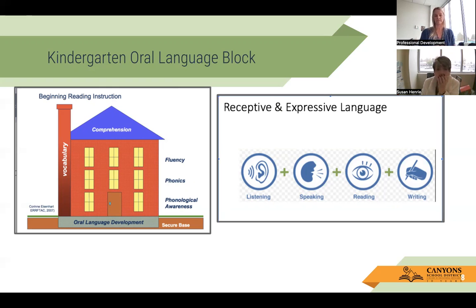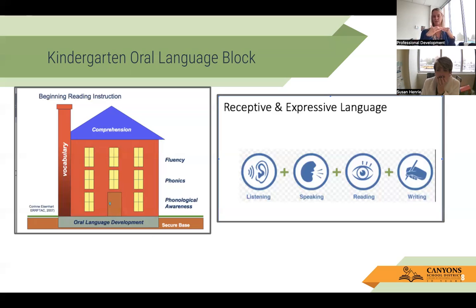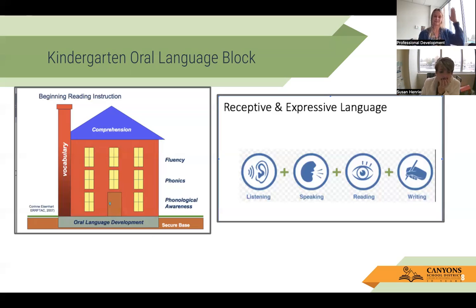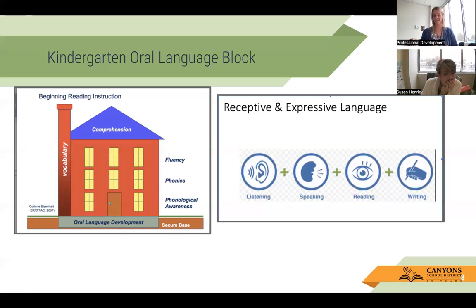Oral language is that strong foundation — the secure base we build upon with phonological awareness: being able to manipulate sounds and play with language, then connecting to phonics. We take the bigger piece of phonological awareness to phonemic awareness, then connect it to that alphabetic principle of phonics. Along the way, students need vocabulary — not just definitions, but to hear the word, say the word, talk about the word, and connect that word to text.